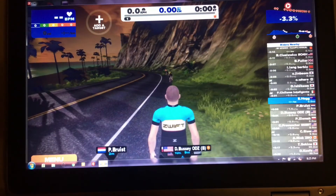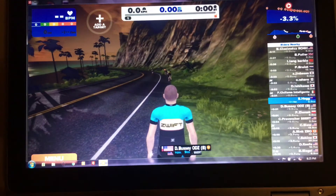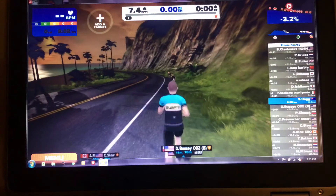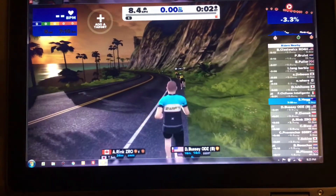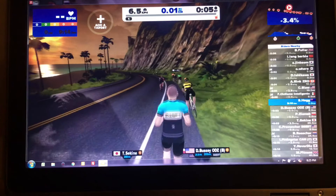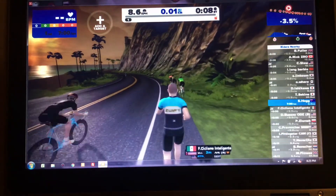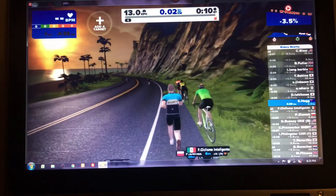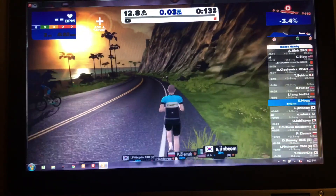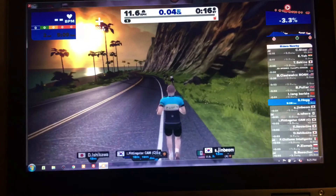If I give my runner a bit of a shake, as if I'm taking some steps, it should recognise it and start running along. I'll shake my runner a bit faster — take bigger steps. You can see him running faster now. You can see his speed up there: 12 k's an hour.